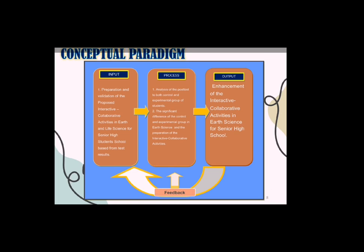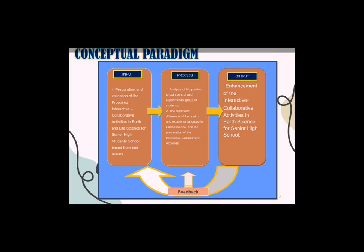The input of this study refers to the preparation of the topics to be included in the interactive collaborative activities in earth science for senior high school students, based from the curriculum guide given by the Department of Education. The process refers to the conduct of the pretest, giving of the treatment — the interactive collaborative approach — and conduct of post-tests to both the control and experimental group. The output is an enhanced interactive collaborative activity in science, prepared based from the findings and result of the study. The feedback loop mechanism is a process of continuous improvement of the output of the study.